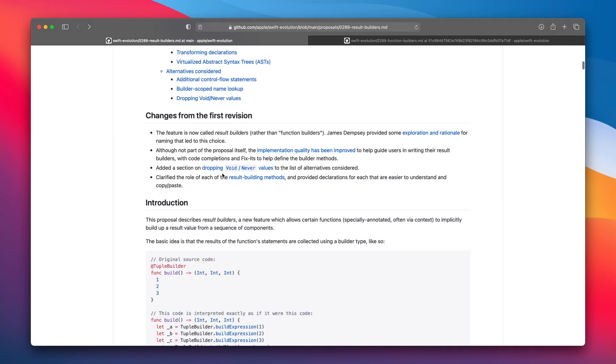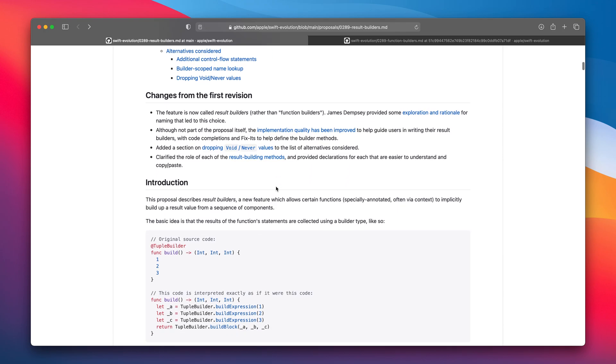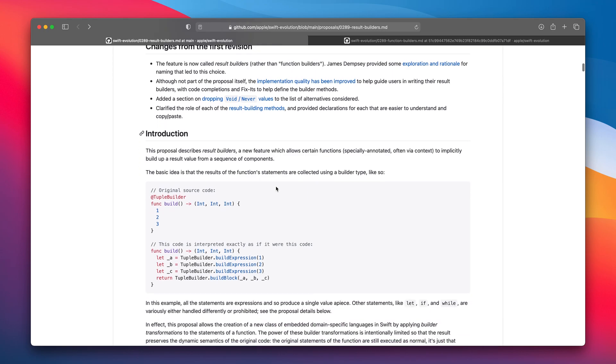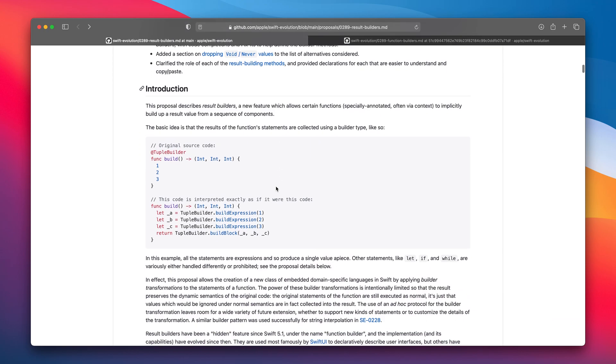Section about dropping void and error and more details about result building methods has been added to this proposal. If you missed it when it was introduced in Swift 5.1 or don't remember what exactly function builders are let's check the example code.